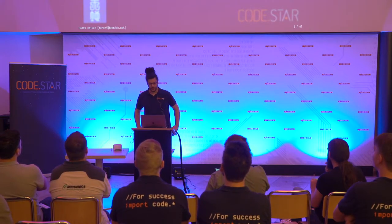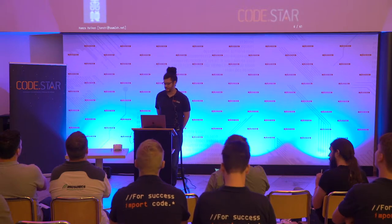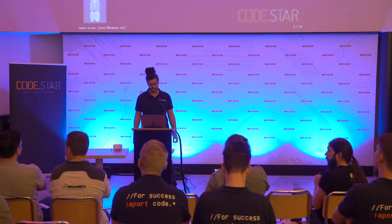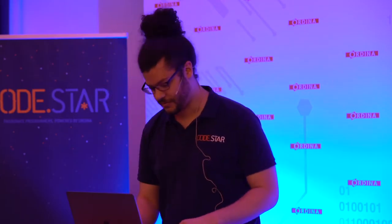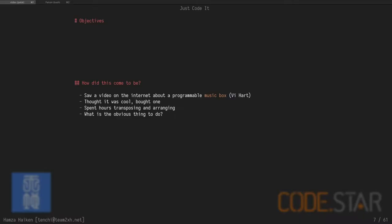So what are the objectives for today? As I said, we want to find some coding inspiration, we're going to make a Python project from scratch. I'm going to go into some Python code, that's not the goal of what I'm talking about, but it can illustrate it, and it's also a nice overview over some new modern Python libraries. I'm going to try to have some fun and learn some things, and at the end, I'm going to do a demo of stuff on this table.